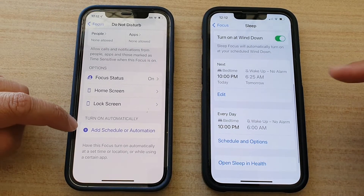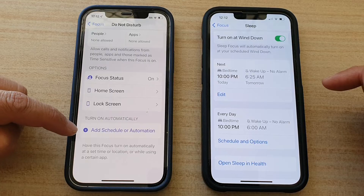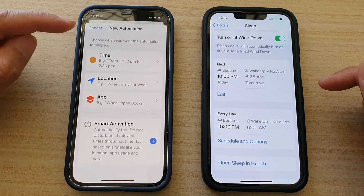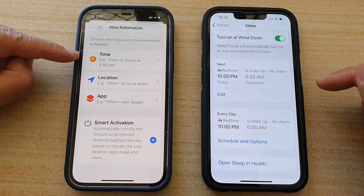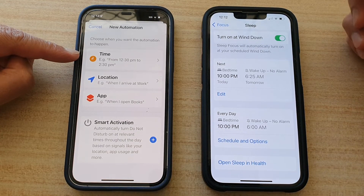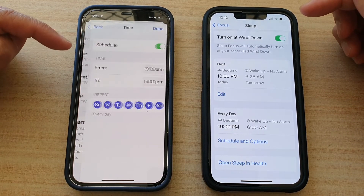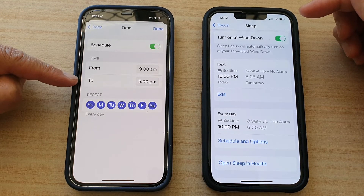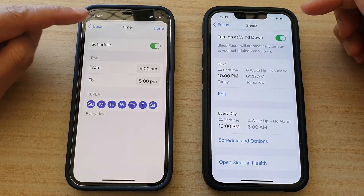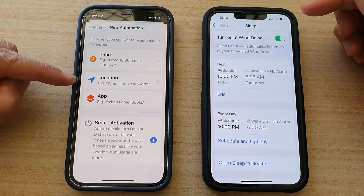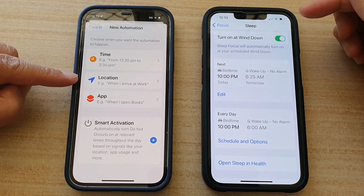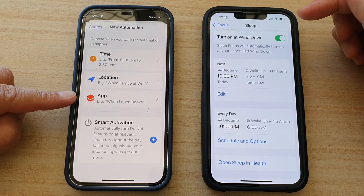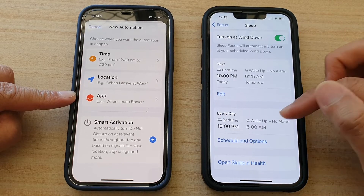That is Sleep Focus, whereas on the Do Not Disturb Focus, you can add in a schedule or automation. You can choose a time for Do Not Disturb to turn on during the week — set when it turns on, when it turns off, and repeat for specific days. Another difference is that you can turn it on or off based on location or based on the apps that you open, whereas for Sleep you cannot do that.